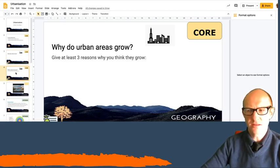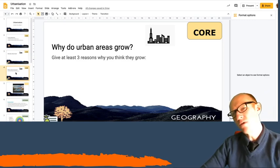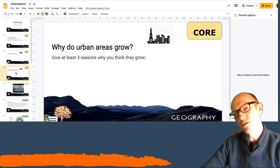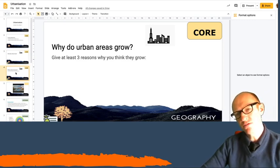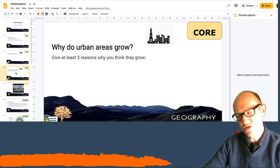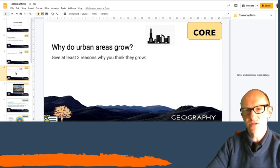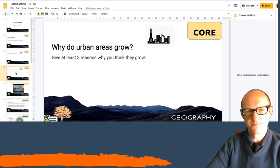When you've done that, what do you think, why do urban areas grow? Why do towns, cities grow larger, as in space, so they expand? You can jot three reasons down and then we'll have a little chat about them.